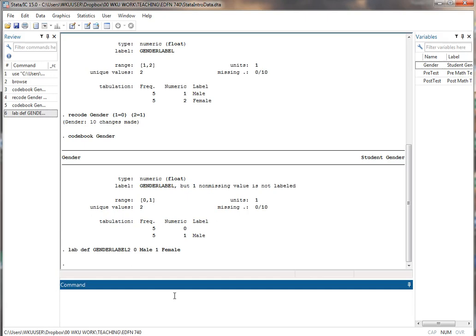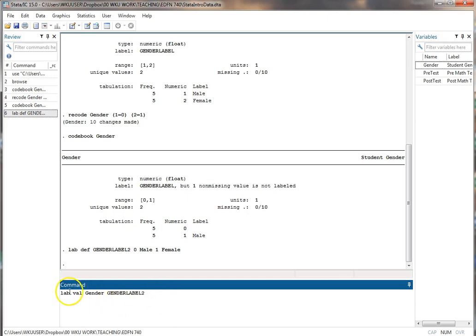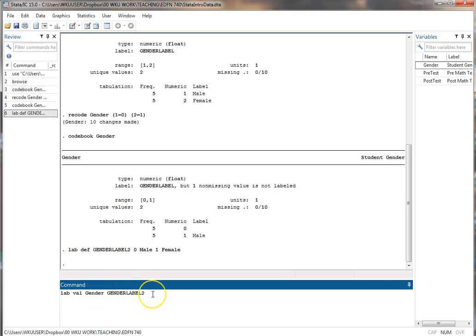Now the next thing I'm going to do is apply that labeling scheme to my gender variable. The way I do that is I use lab val, label values. That's how I apply it to my variable. I put in the name of my variable and the next thing I put in is the name of the scheme. So label the values in the gender variable using this scheme.